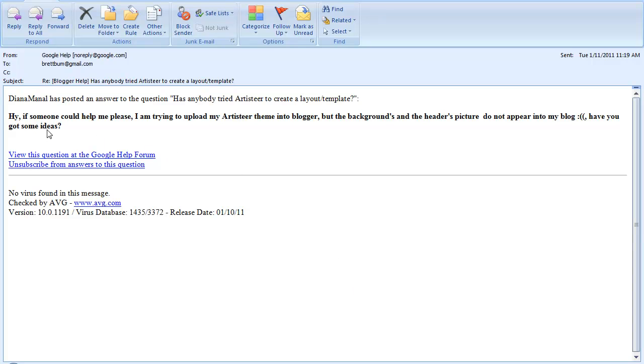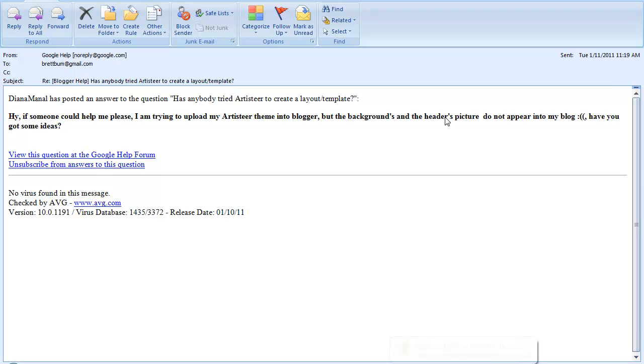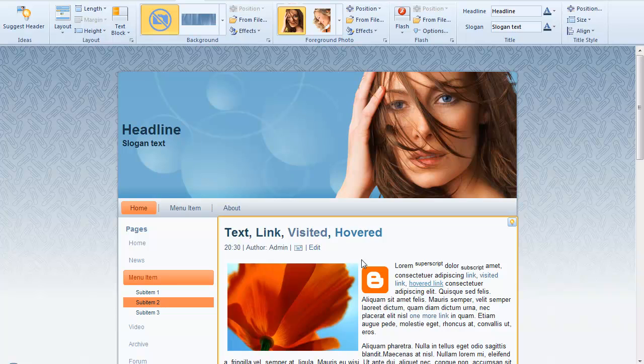Today I got this email from a person named Diana Minol who's looking for some help. She's trying to create an Artisteer theme for Blogger, Blogspot blog, and she can't get the background and header images to load up into that new theme. So I want to walk through just how to do that.